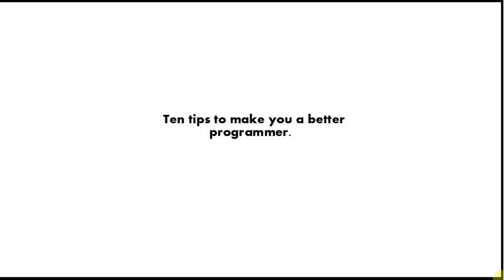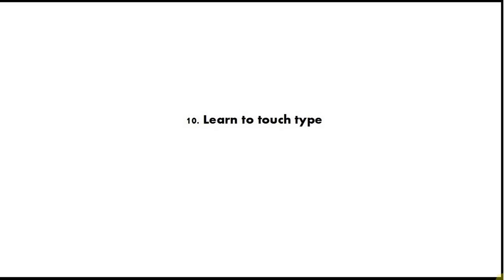In this video I'm going to count down from 10 to 1 and give you my 10 top tips to improve your coding. I'm going to try to get through this in 5 minutes, although I don't know if I'll succeed.